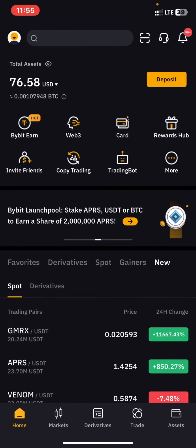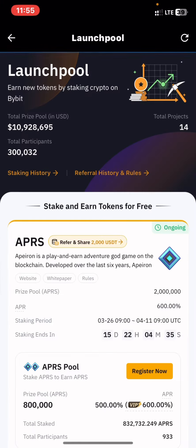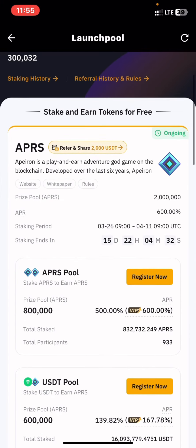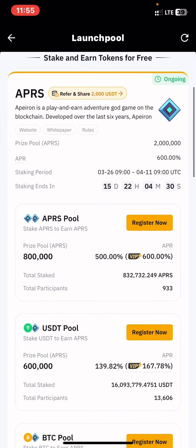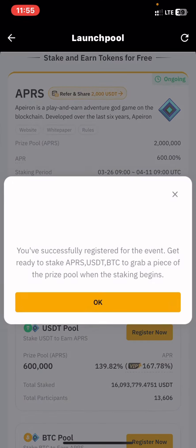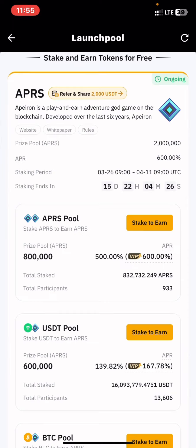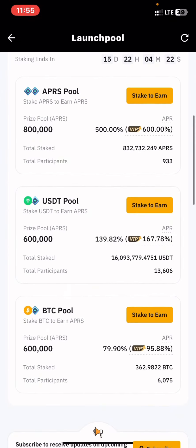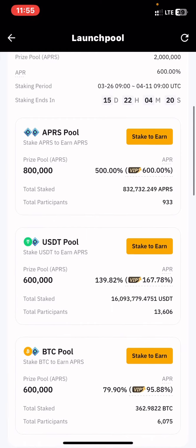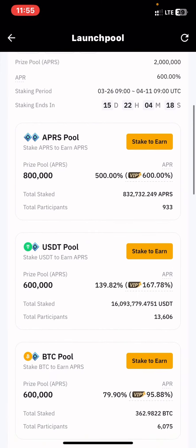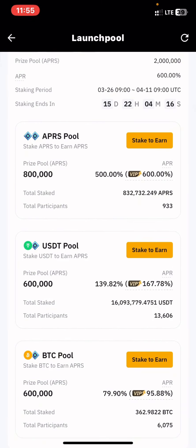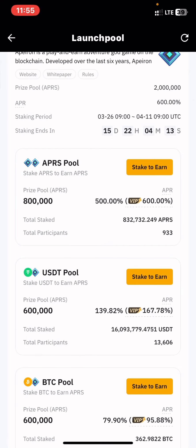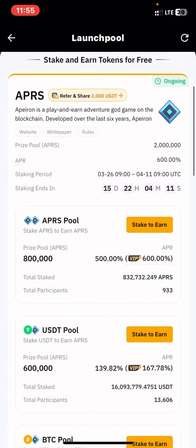Subscribe to my channel and come to this more option. Now go to Launch Pool and press Launch Pool. You'll find this token right here. The first thing you want to do is press the register button, and once you register you'll be able to stake various tokens on each pool. You can stake USDT to earn this native token of this pool.